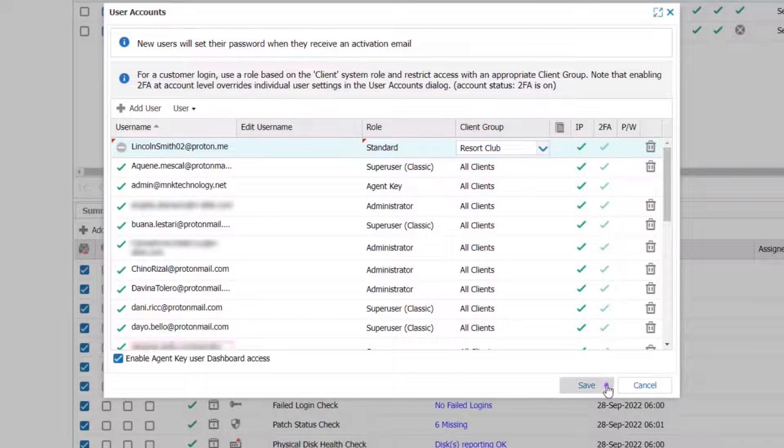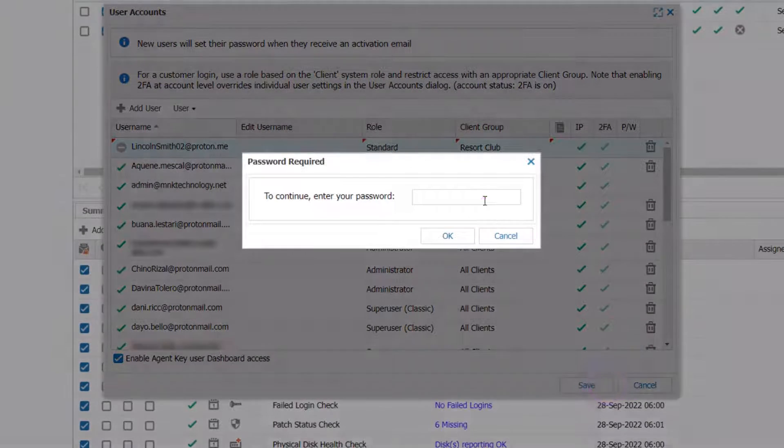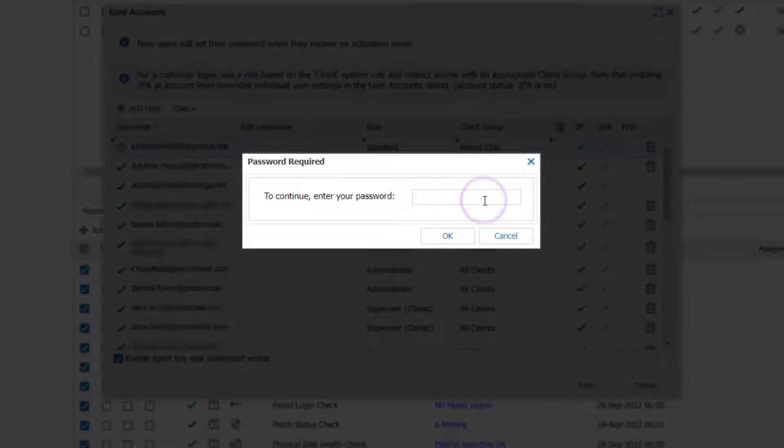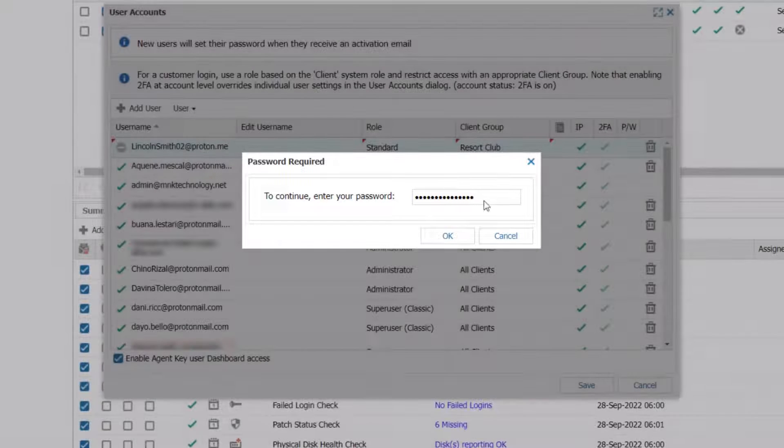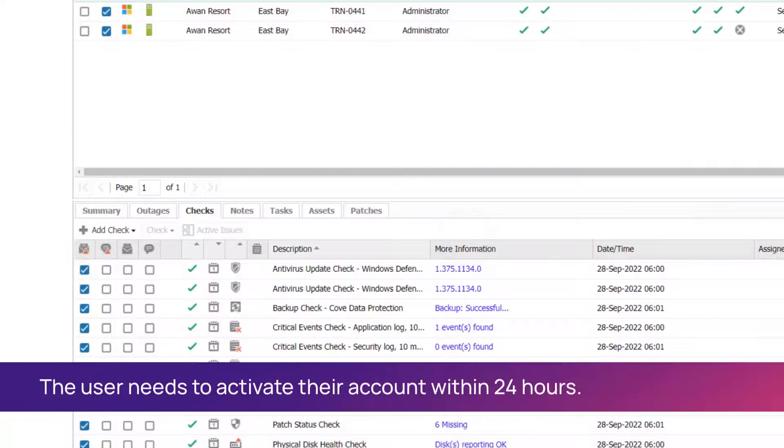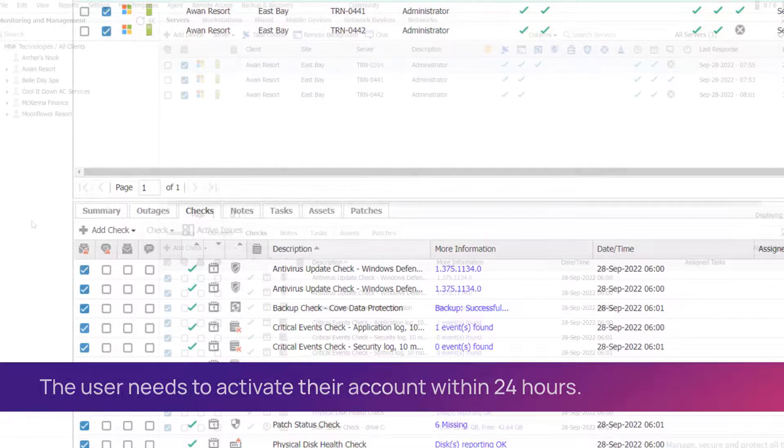Click Save and then enter your password. The new user will get an email through which they activate their account.